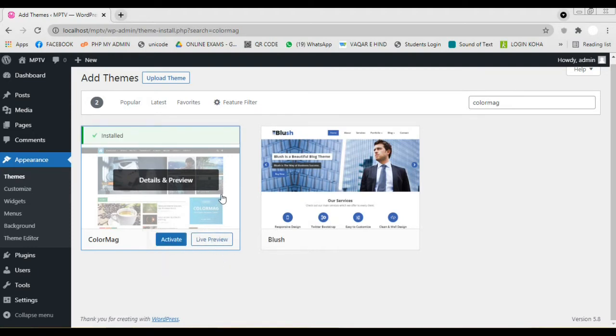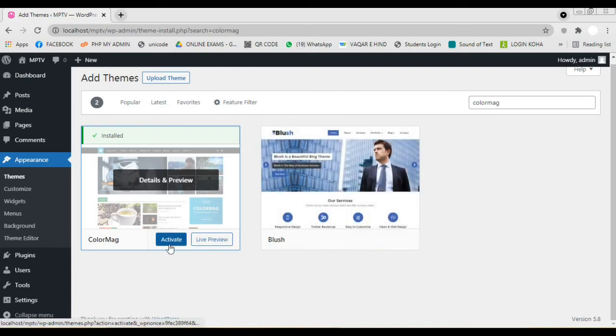Now we see the option to activate the theme. Click on the button. The theme is being activated.